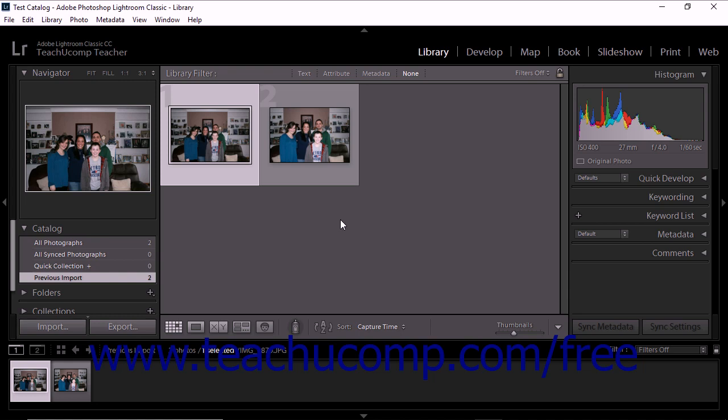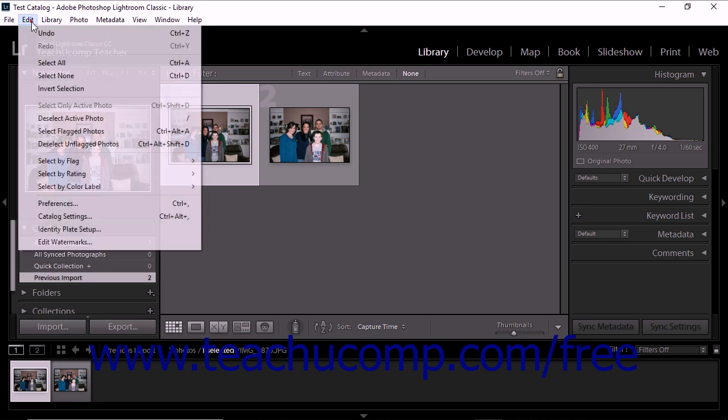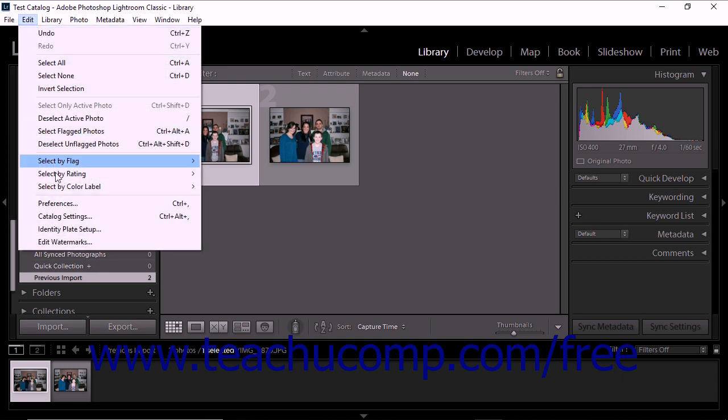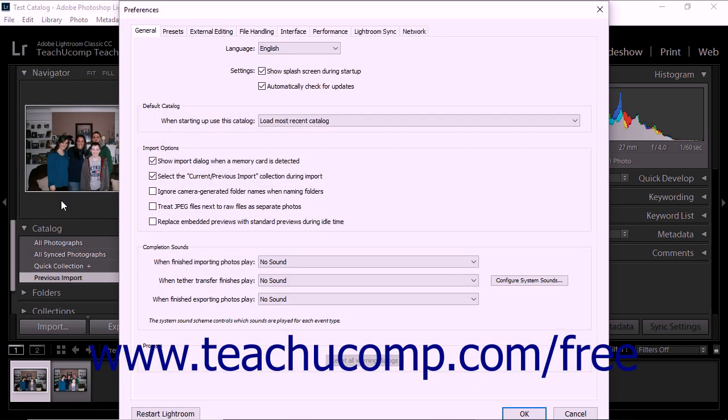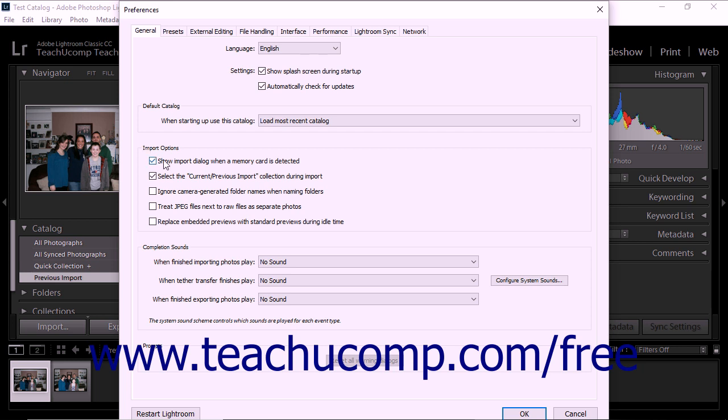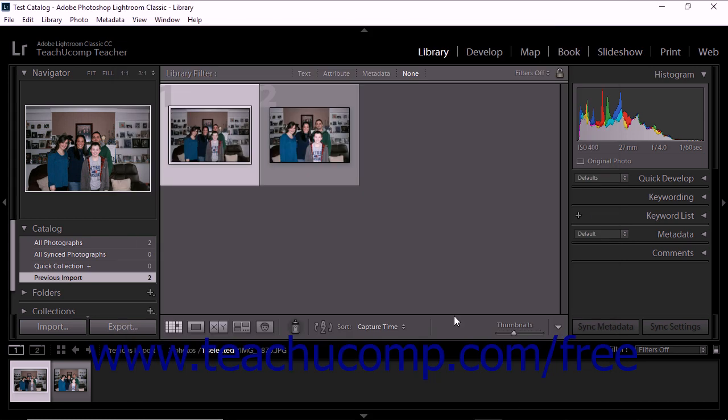To set Lightroom Classic CC to automatically start looking for photos to import whenever you plug in a camera or card reader, select Edit Preferences from the menu bar. The Preferences dialog box then appears on screen. In the Import Options section of the General tab, check the Show Import dialog when a memory card is detected checkbox, then click the OK button to close the dialog box.